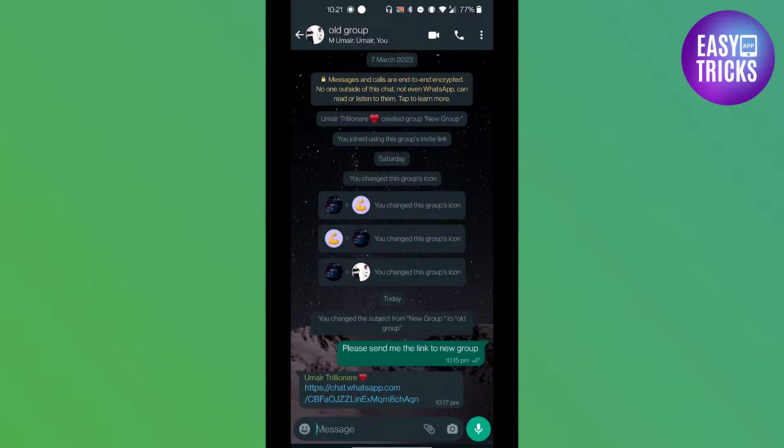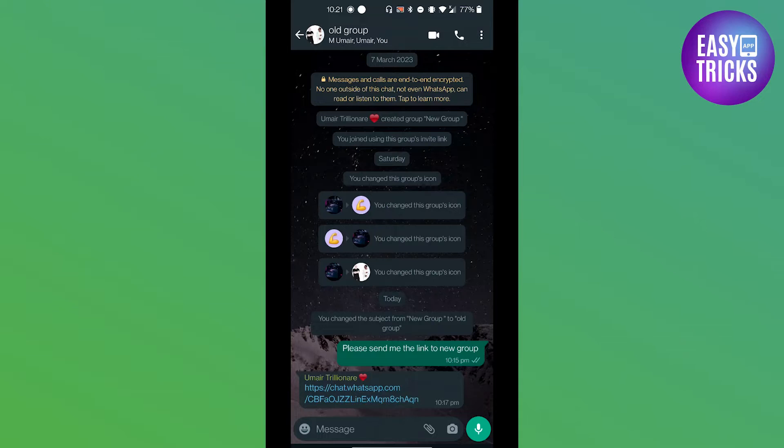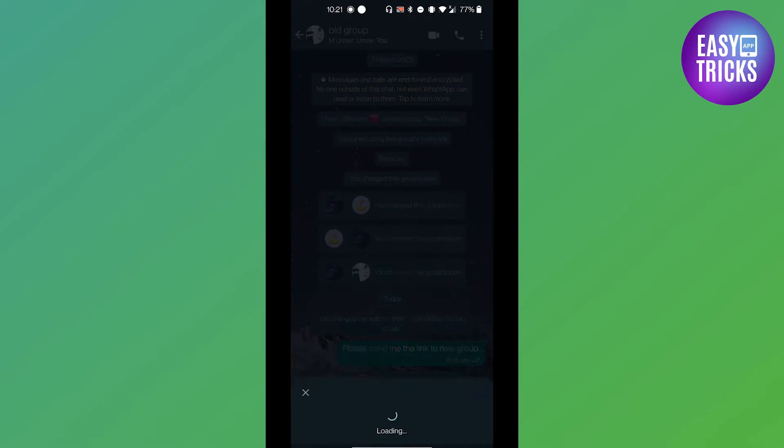Now let's see how you can add yourself to this group. They can send this link to anyone and on any platform. You just have to click on the link in order to join.